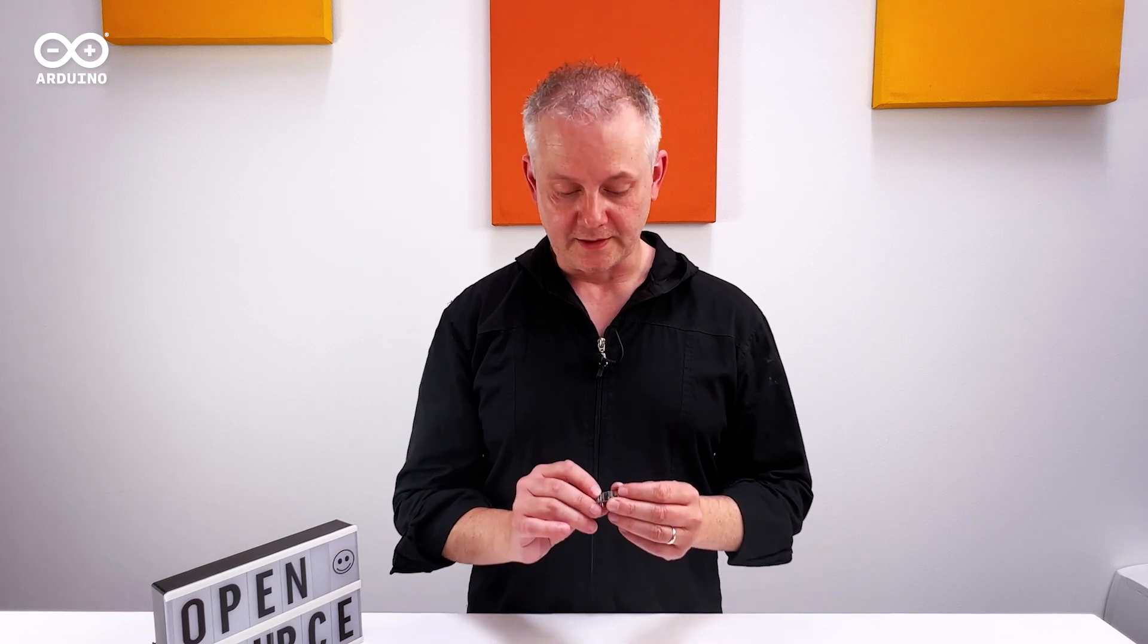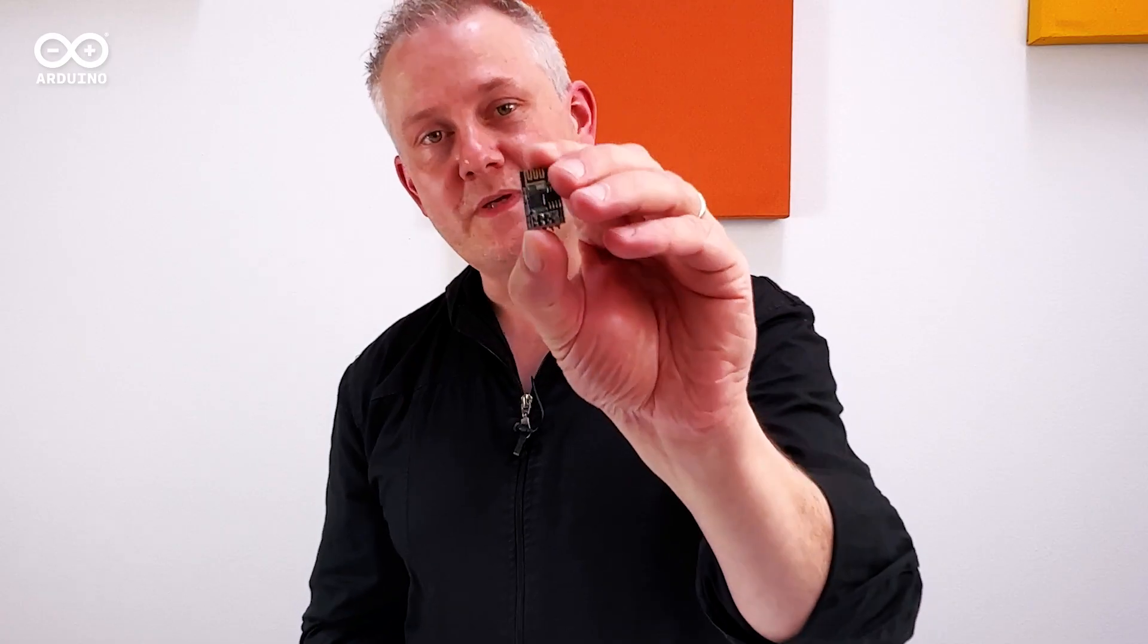I'm going to show you how to create a tiny relay module that you can control from anywhere in the world using Arduino Cloud and one of these ESP01s, tiny little boards.